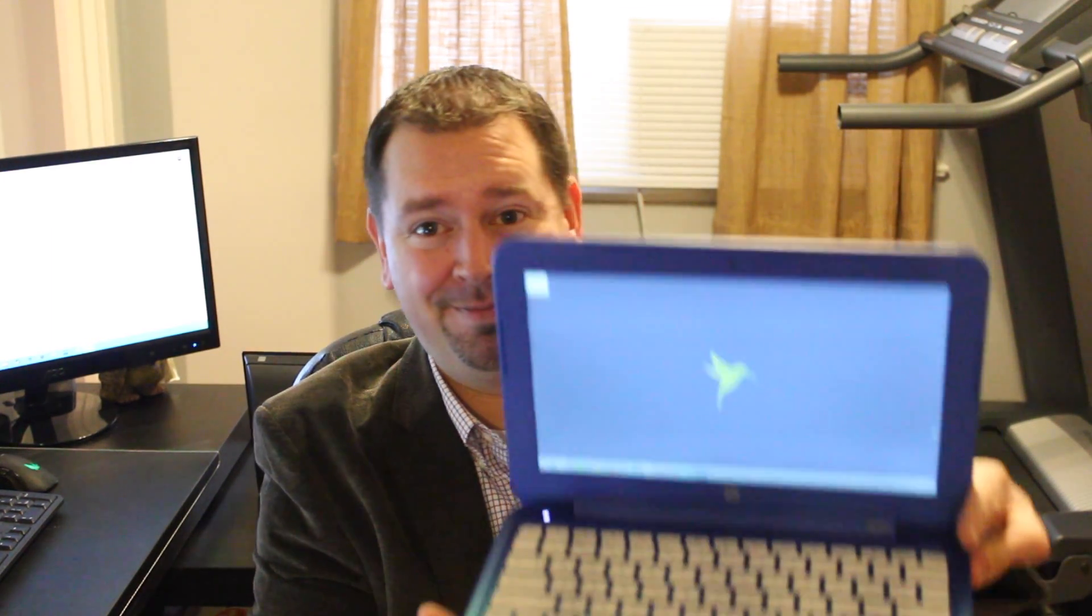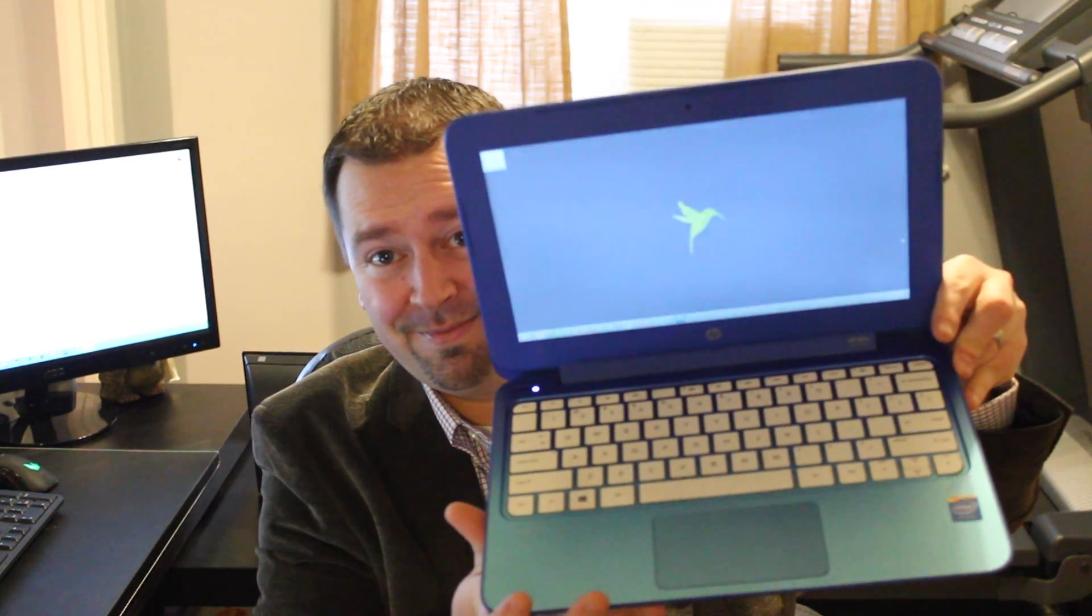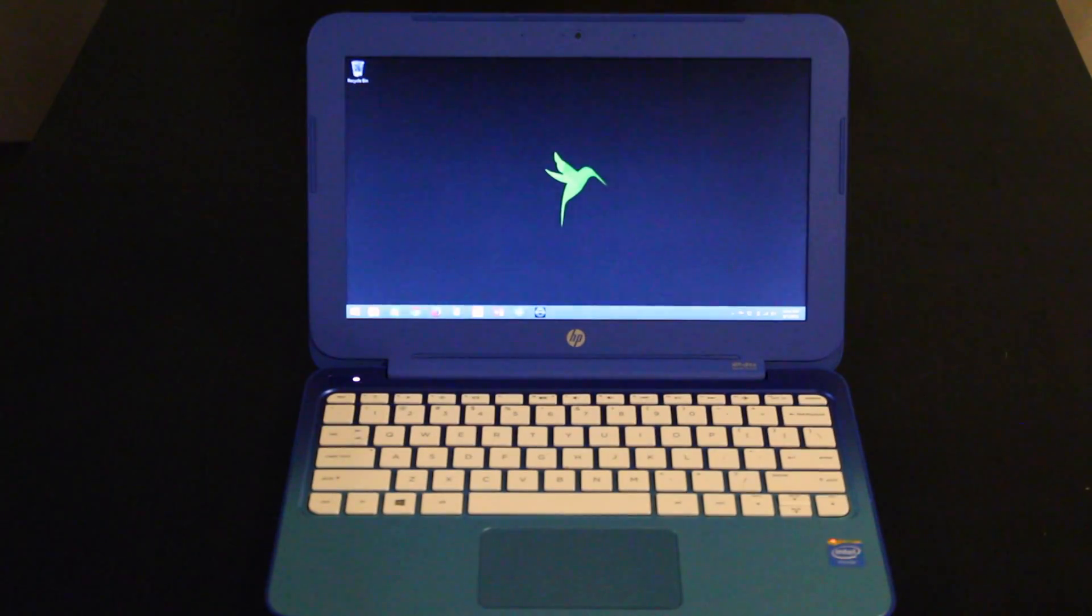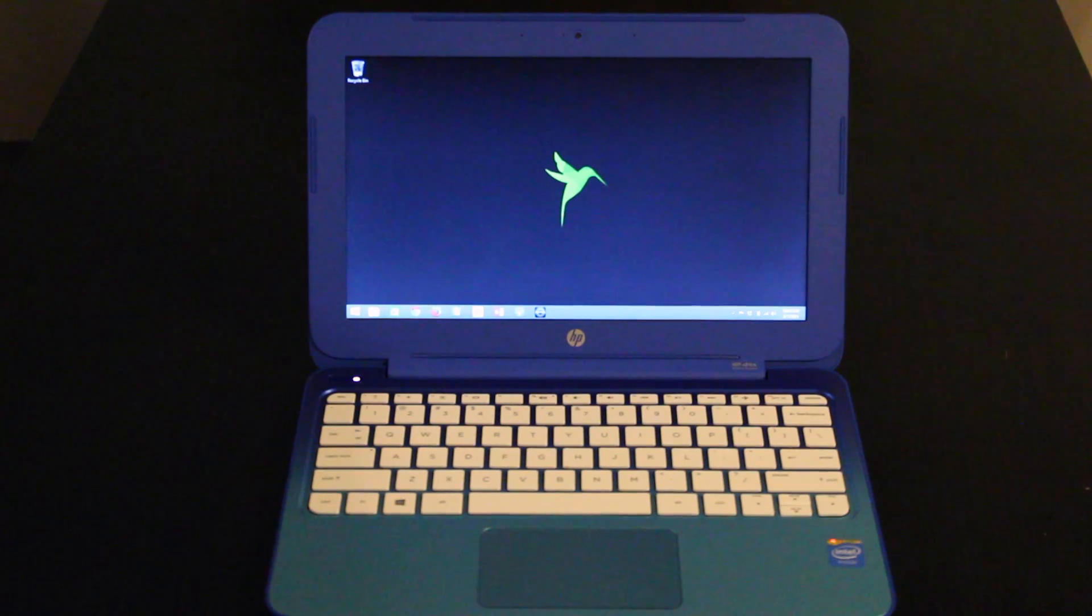Hey YouTube! Today we're going to review the HP Stream 11 laptop. Let's get to it. So here we have the HP Stream 11 laptop.